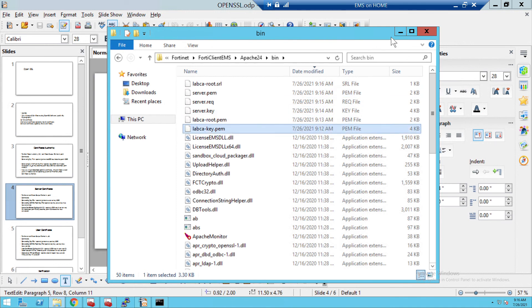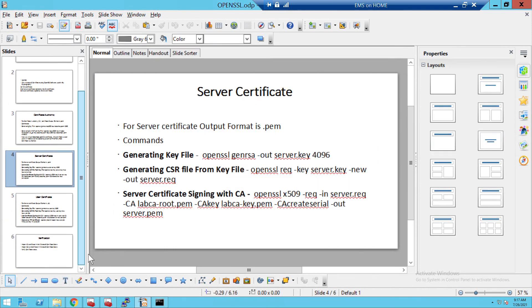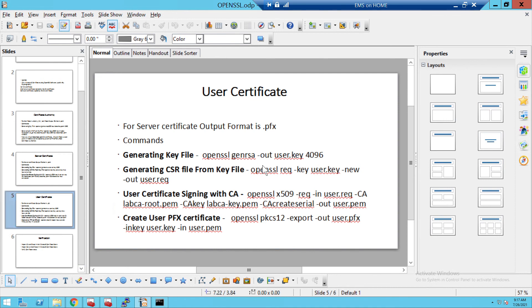If you want to convert from PEM to CRT format, just Google it or comment below and I'll send the command for how to convert PEM to CRT. The third part of our video is the user certificate. User certificates are normally created in PFX format. We create the key file with 4096 bits, then create the CSR request (user.request), sign it with the CA to get user.PEM, and then export the PFX file using the user key file and user PEM file.